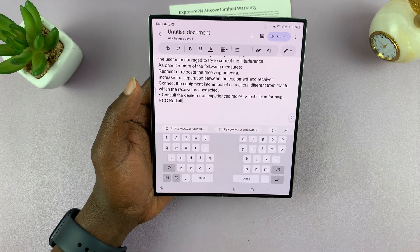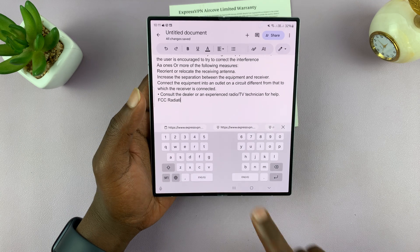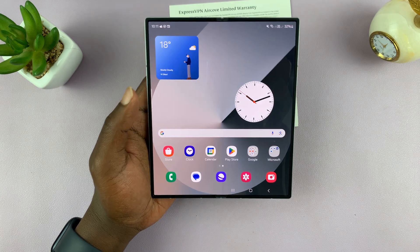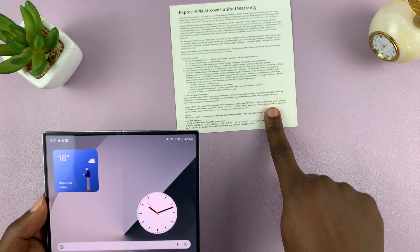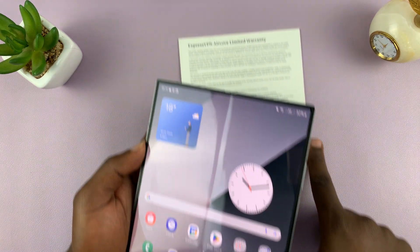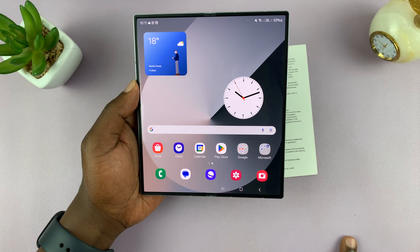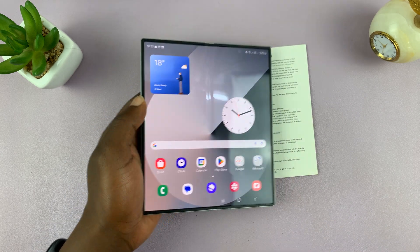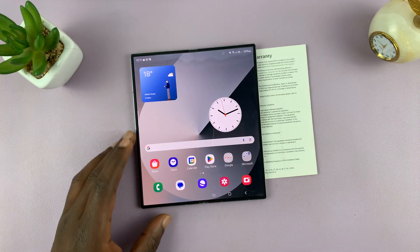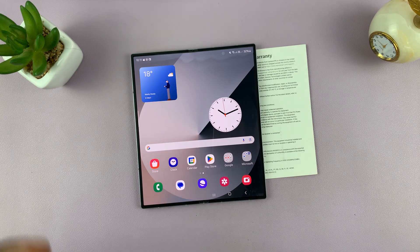That is incredible. So that's basically how to copy text from print documents on your Galaxy Z Fold 6. Thanks for watching — comments and questions down below, and good luck.